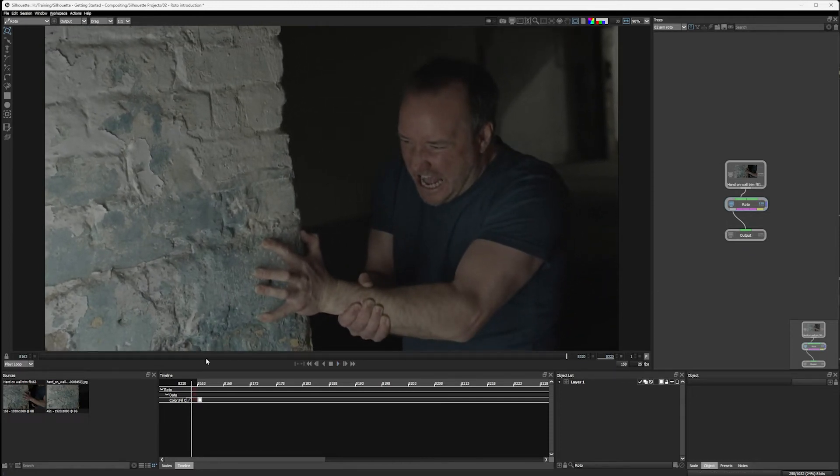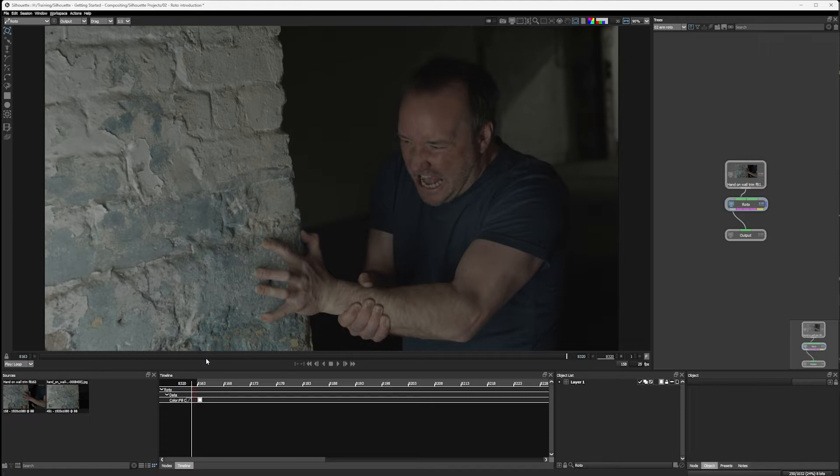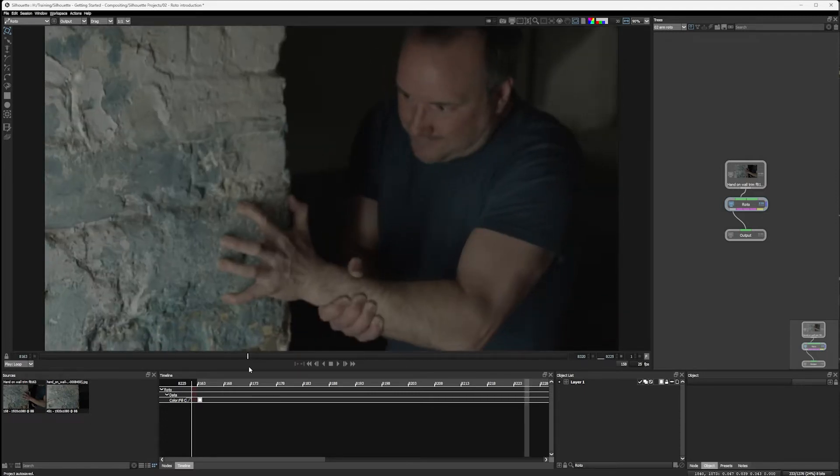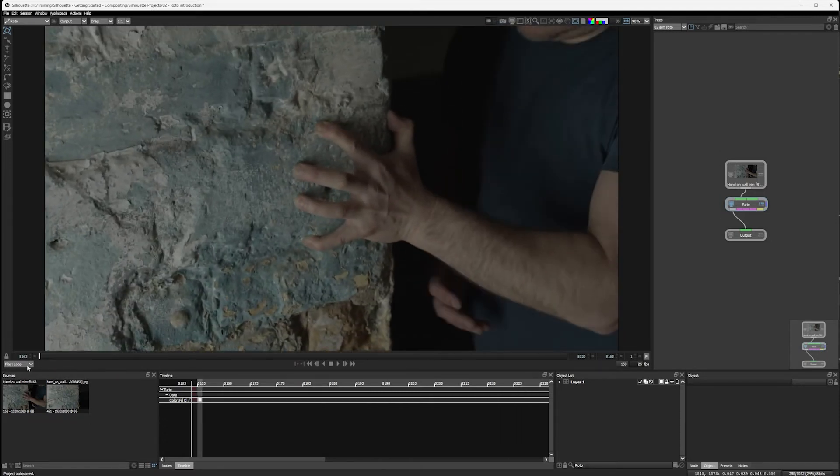Plus we've got often a competing movement happening with the camera as well. So if we can simplify this by either taking out the movement of the camera or ideally matching the movement of the person themselves, this is going to make our rotoscoping a lot simpler. And we have tools built directly into the roto node that help us do exactly that.